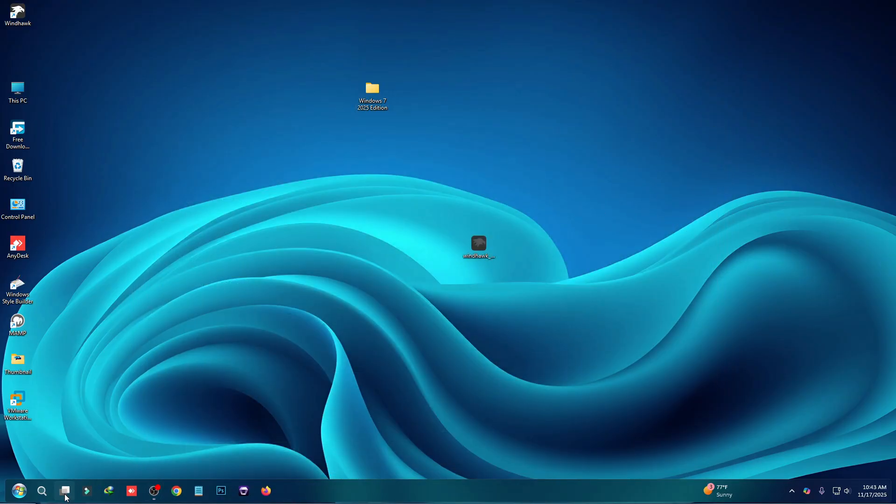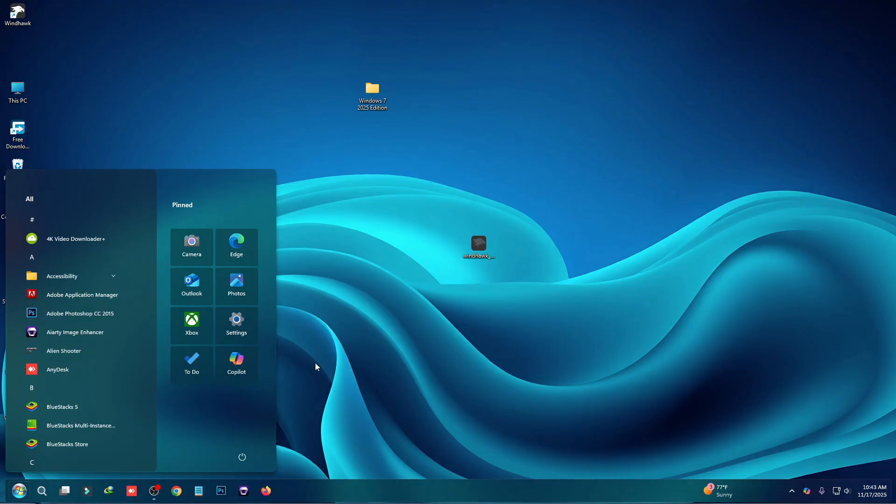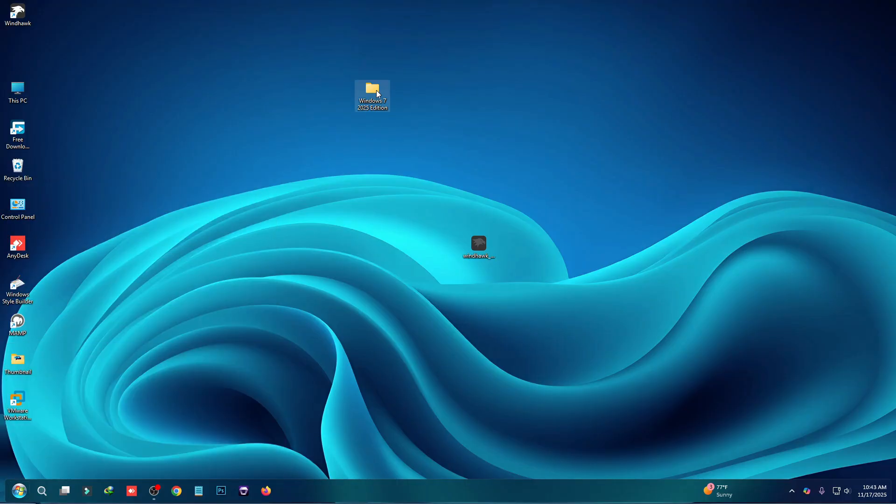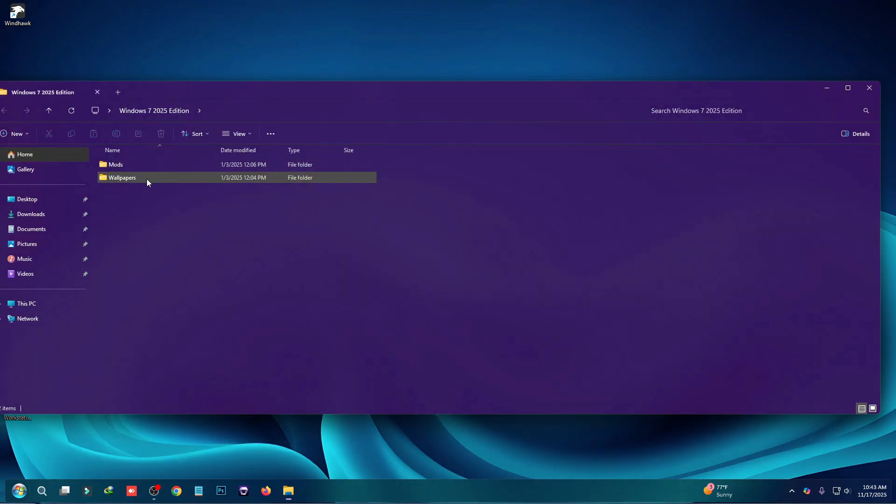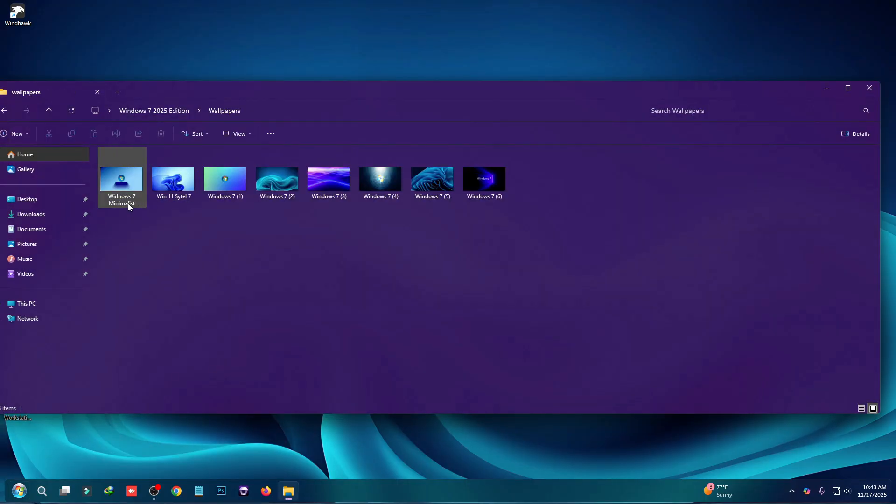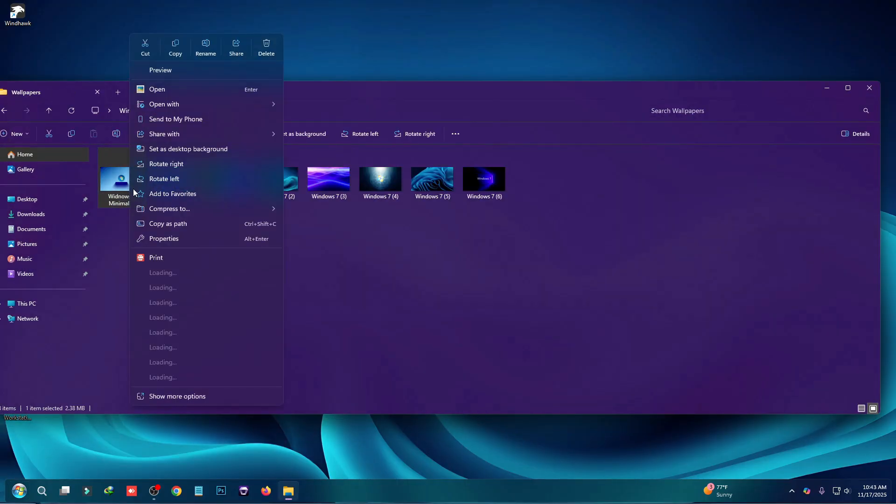It's done now. So this is how you can change your Windows 11 start menu style to something new, something fresh.